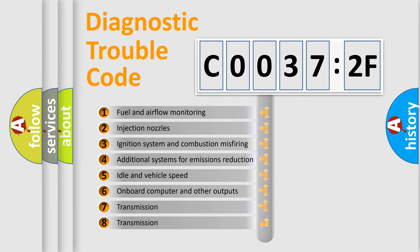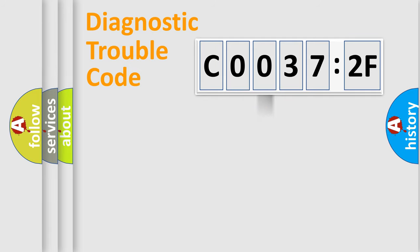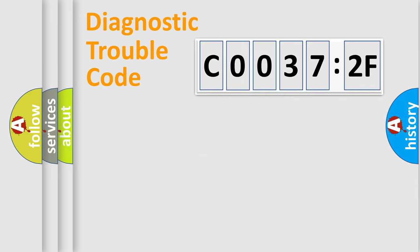The third character specifies a subset of errors. The distribution shown is valid only for the standardized DTC code. Only the last two characters define the specific fault of the group.